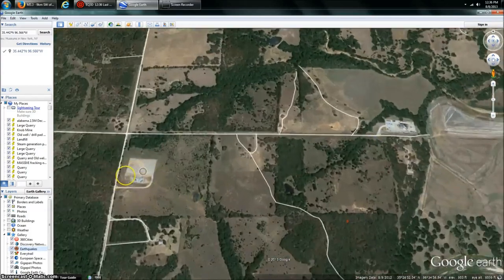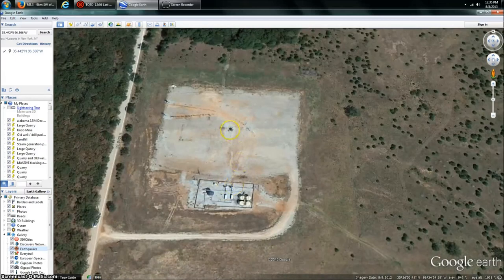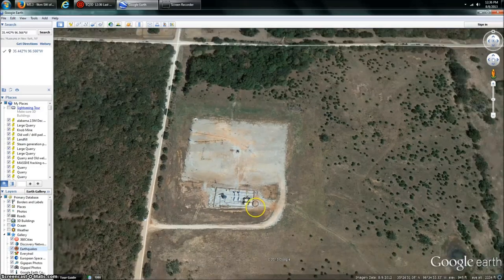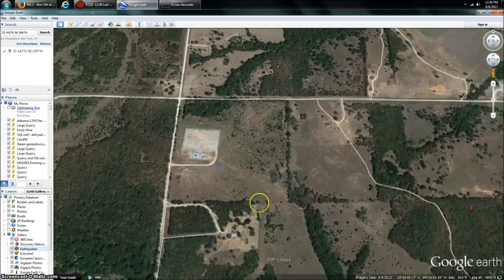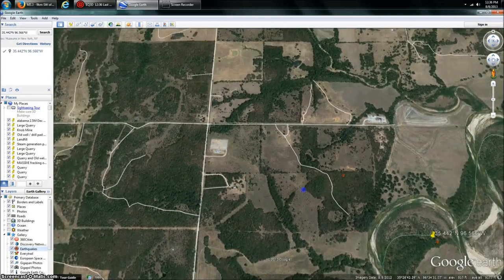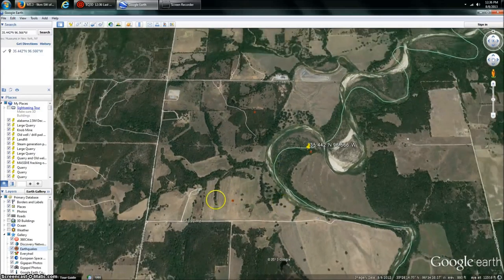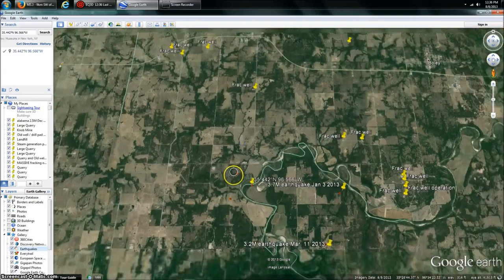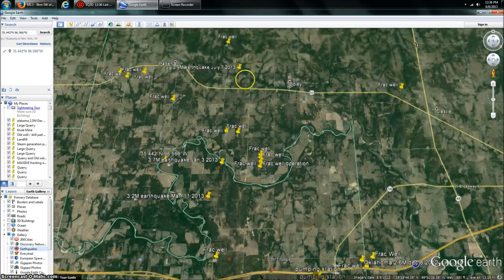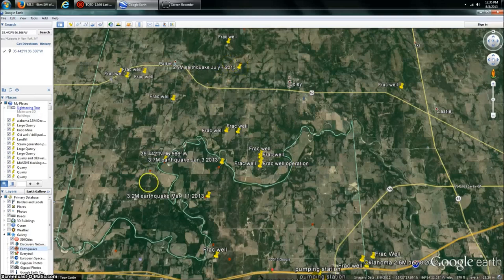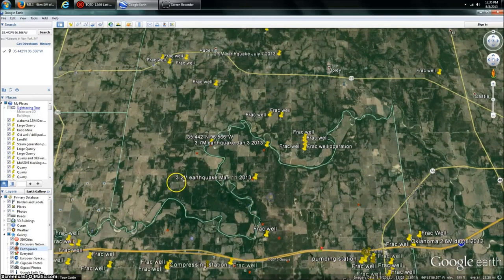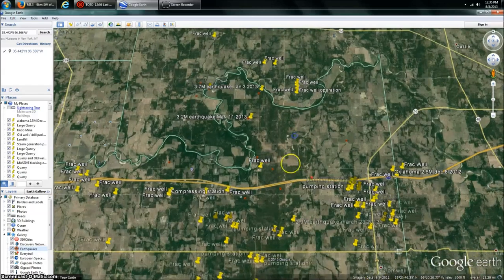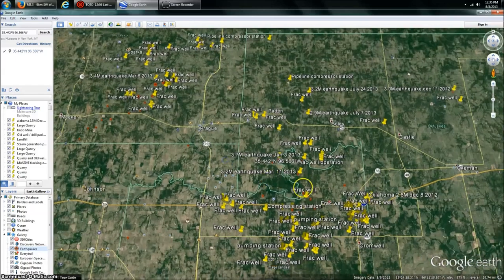Let's go look at a few others. Here's an actual injection well. We've got our cleared pad, a fence around it, storage tanks holding chemicals that are going to be put in or taken out, and collection tanks for gas. They have pipelines in the ground to move the gas to larger processing stations. Back it out and you'll see I've already marked several here from other earthquakes — a 2.9 that occurred July 7th, and a 3.2 on March 11th.